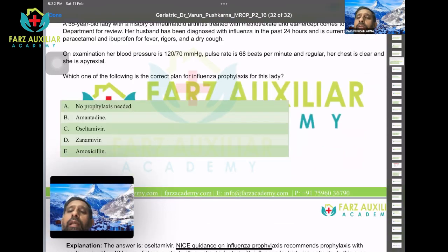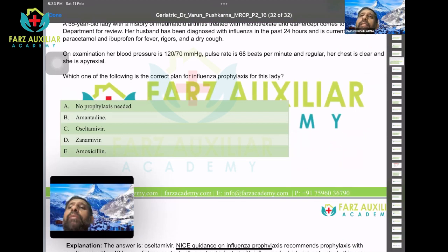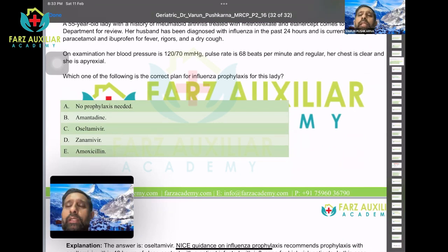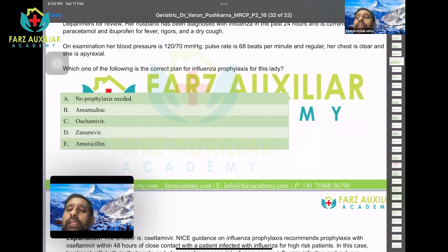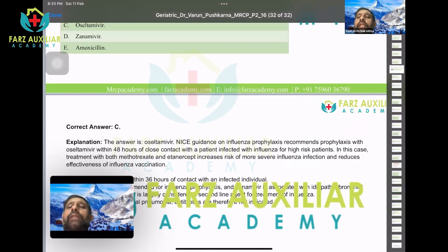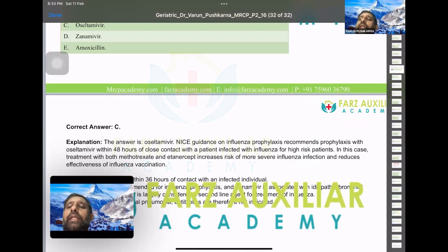Options are: no prophylaxis needed, amantadine, oseltamivir, zanamivir, or amoxicillin. Amoxicillin is out — it's an antibiotic. No prophylaxis is not appropriate as she is on immunosuppressants. Amantadine was previously used for influenza treatment. Oseltamivir provides broad-spectrum influenza management — swine flu H1N1, H3N2, influenza A and B. Zanamivir is not approved for prophylaxis. The answer is oseltamivir. NICE guidelines recommend prophylaxis with oseltamivir within 48 hours of close contact. This patient is high-risk due to methotrexate and etanercept, which increase the risk of severe influenza infection.